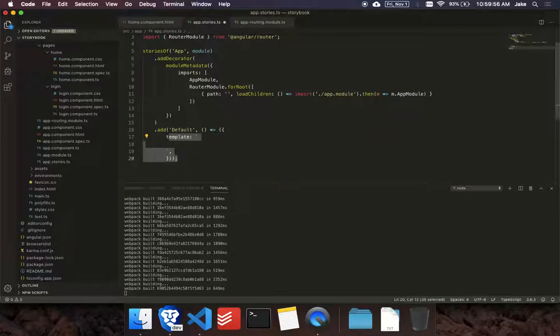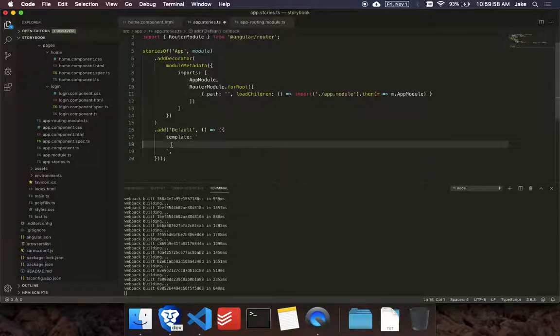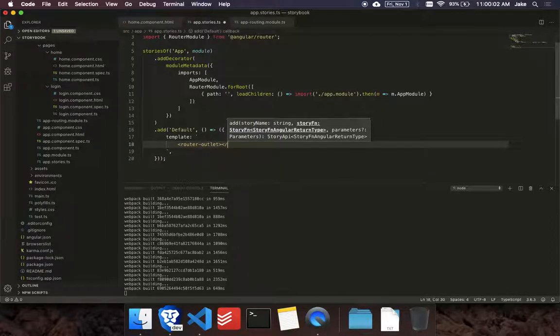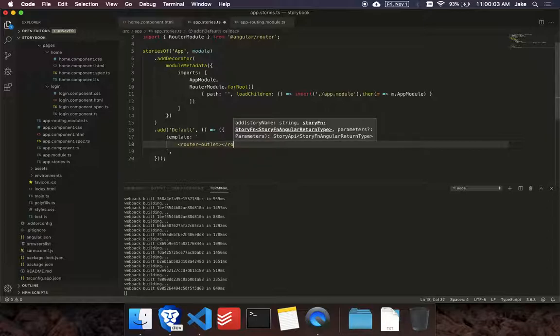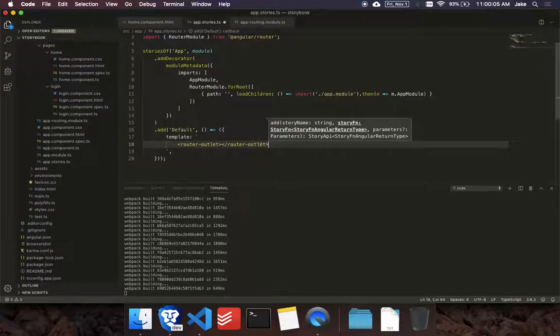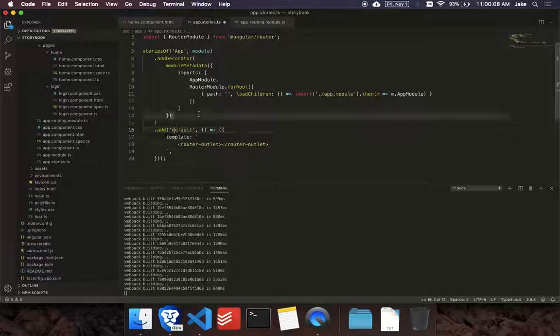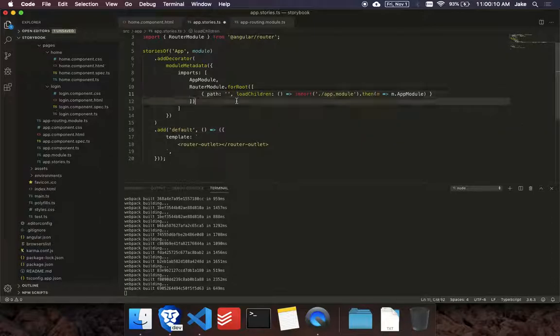So in your story template, you could add a router outlet now. So we're going to load this module when we go to an empty route.